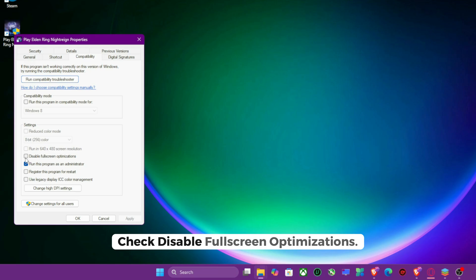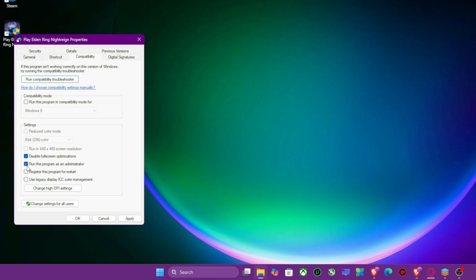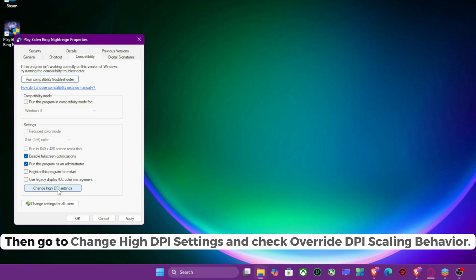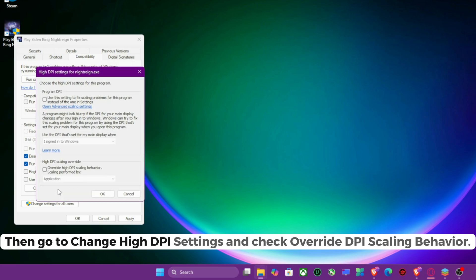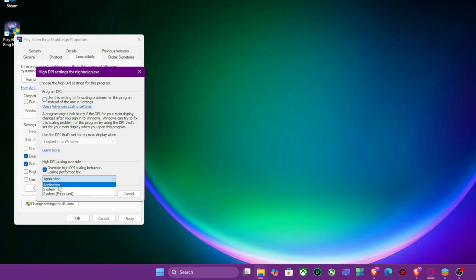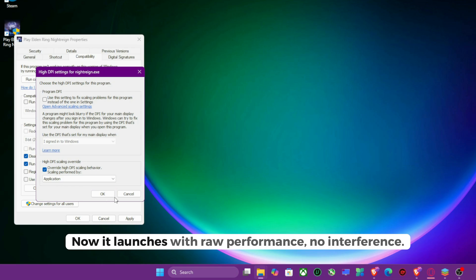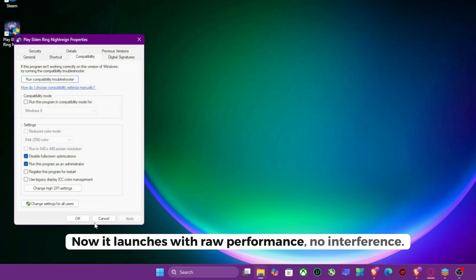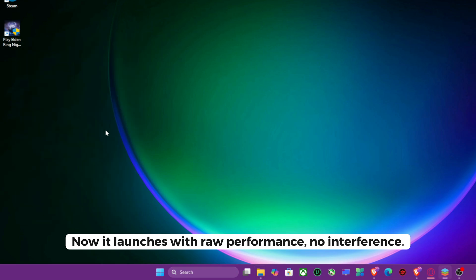Check Disable Fullscreen Optimizations. Then go to Change High DPI Settings and check Override DPI Scaling Behavior. Set Application. Now it launches with raw performance, no interference.